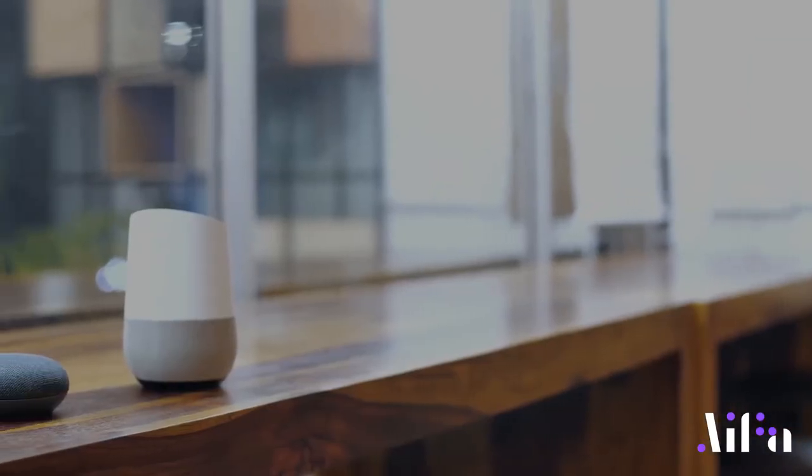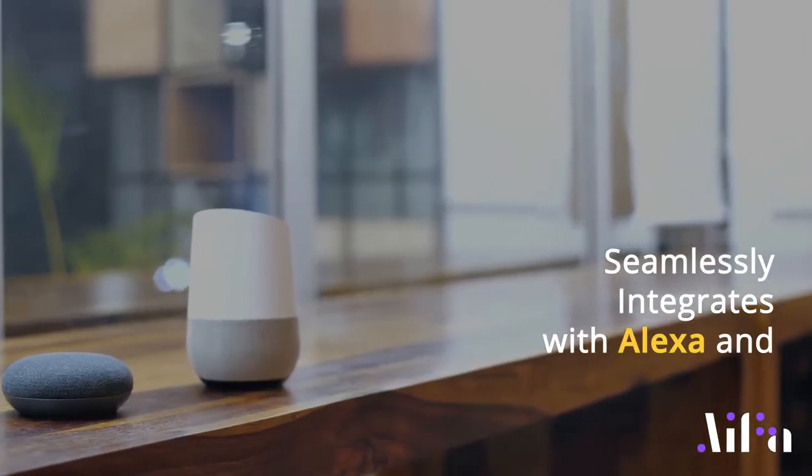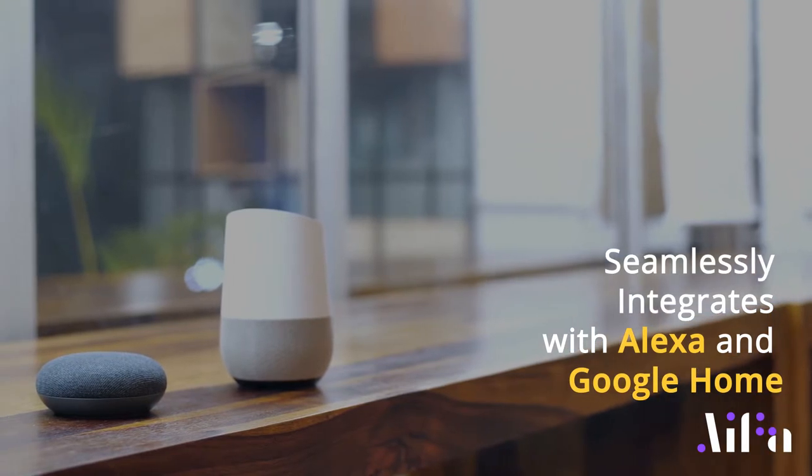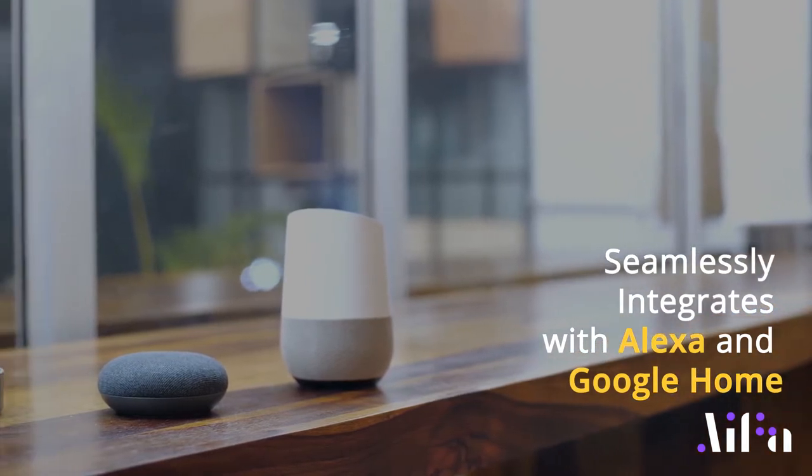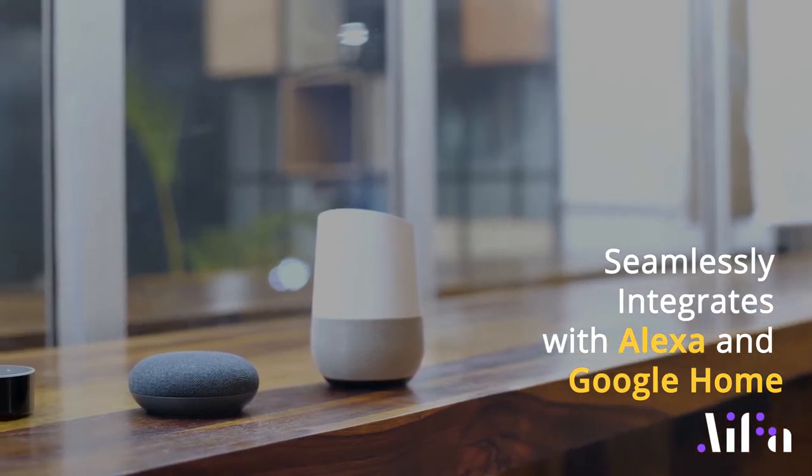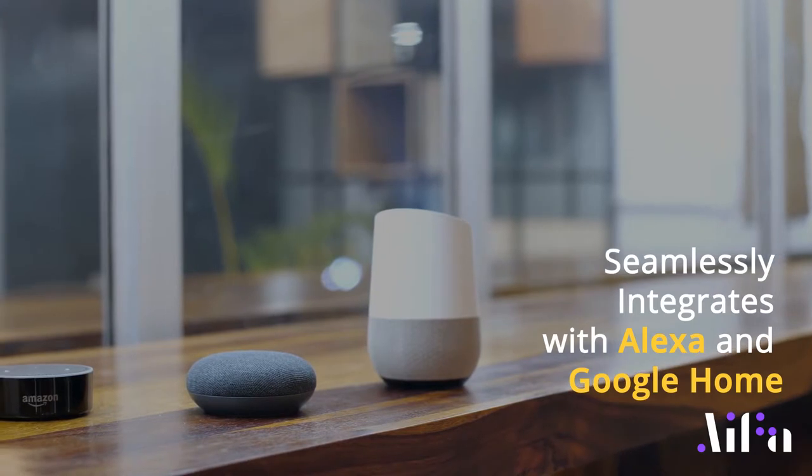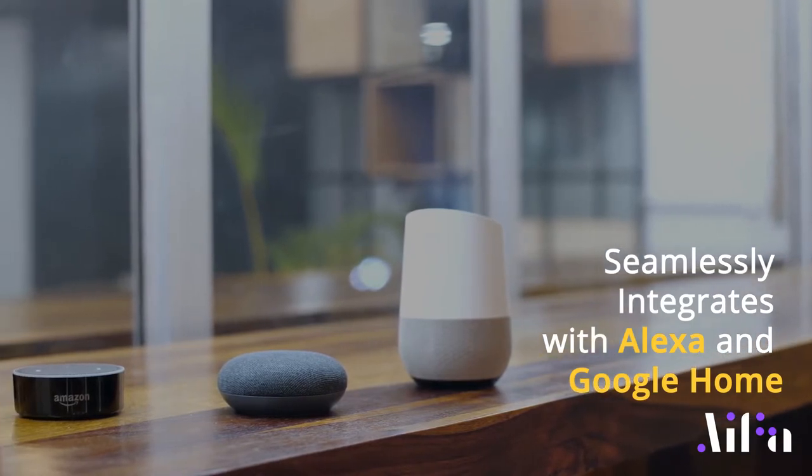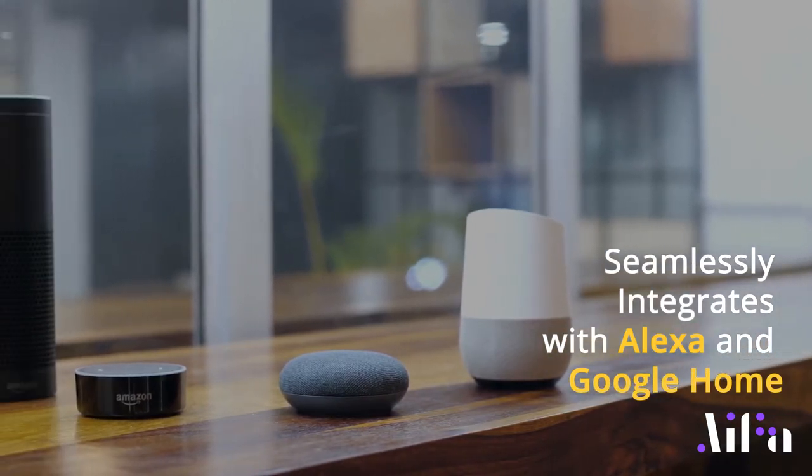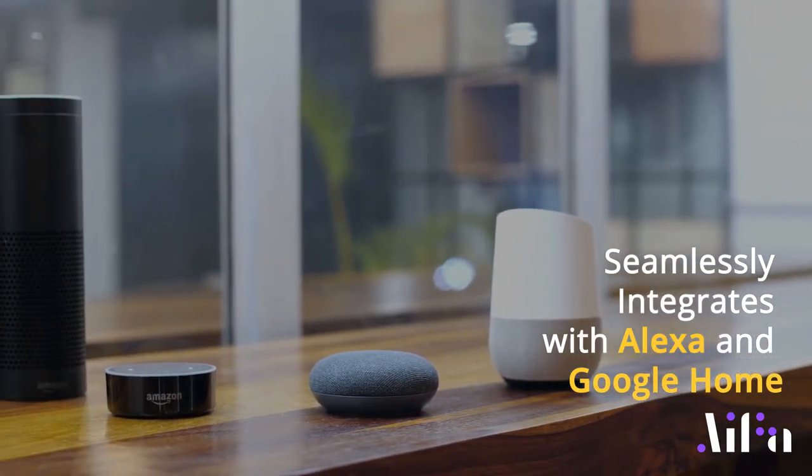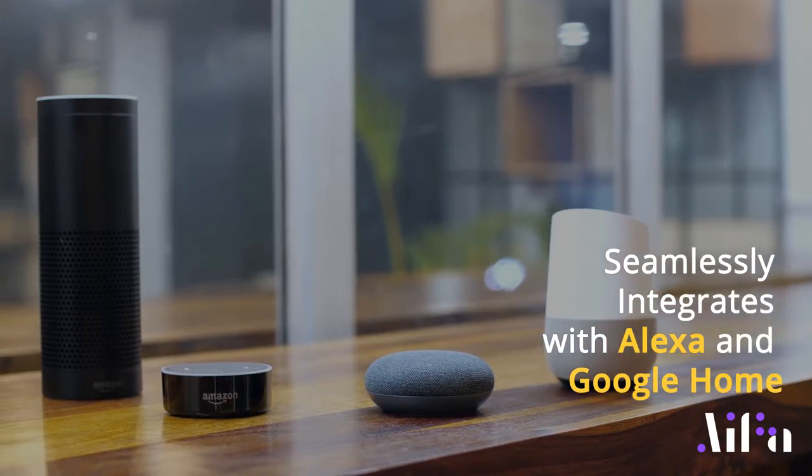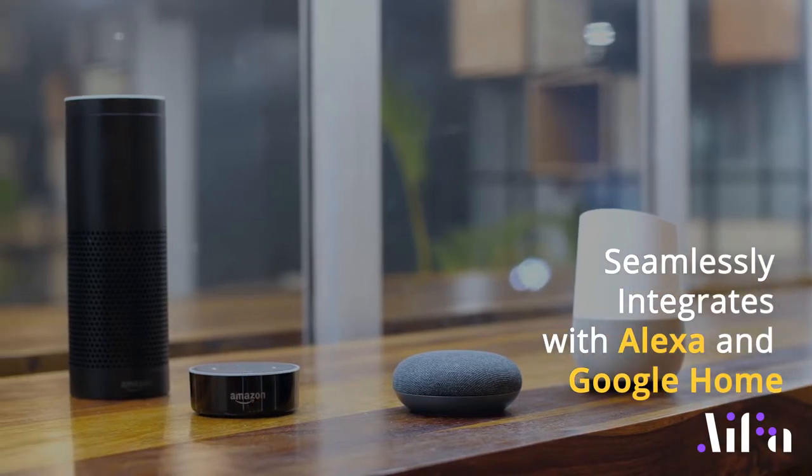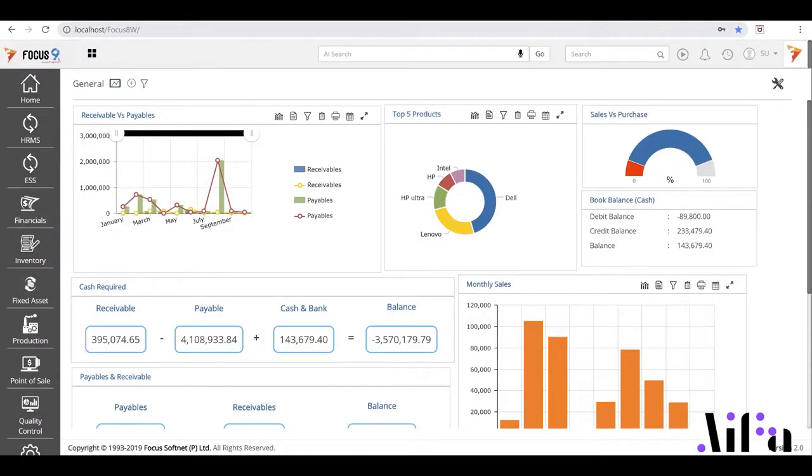AIFA seamlessly integrates with Alexa and Google Home as well, which means that now, for the first time, enterprise-wide AI can be easily accessed through existing AI infrastructure deployed across Alexa and Google Home. Welcome to the future. Shall we take a look?